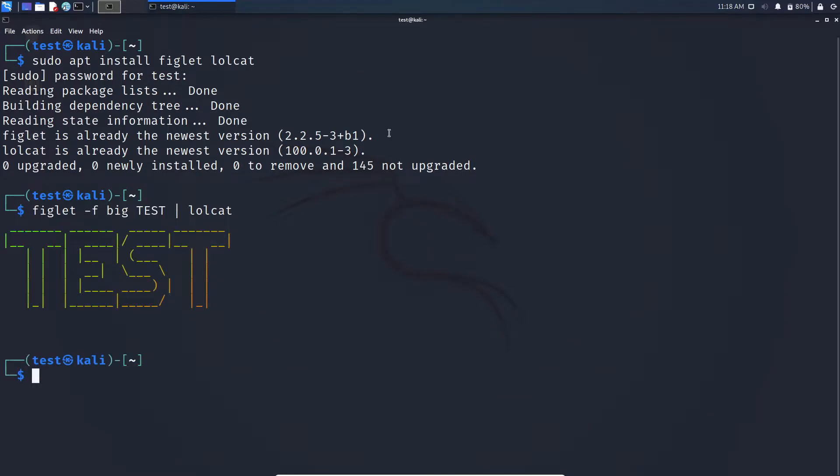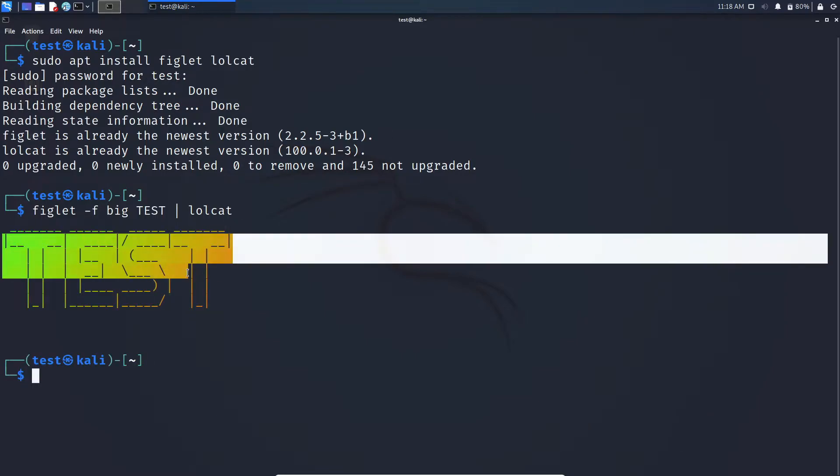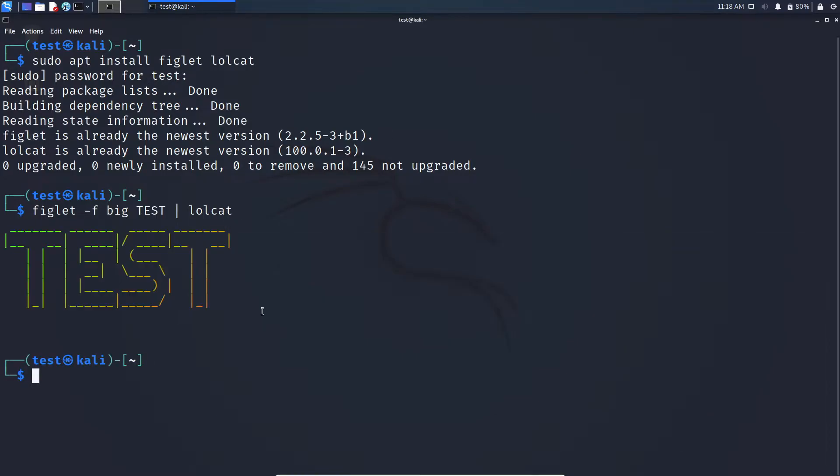As you can see it displays the word in the terminal. You can play around with it and choose the perfect font you want.